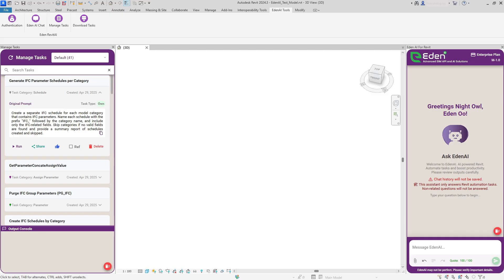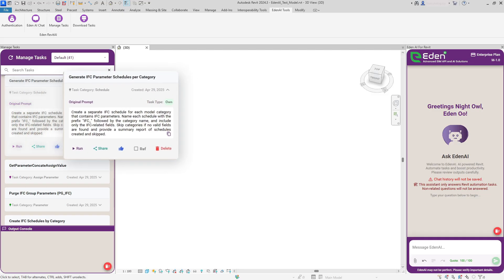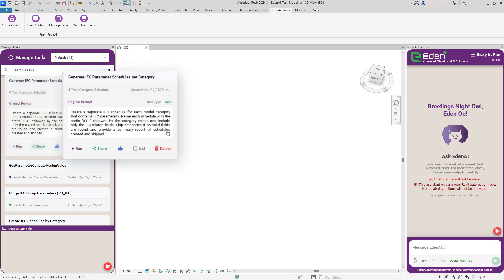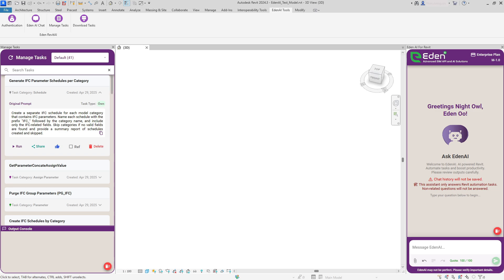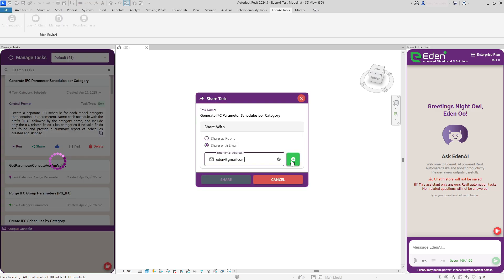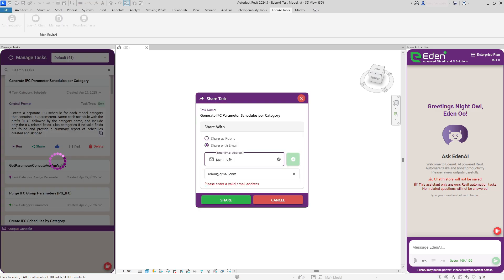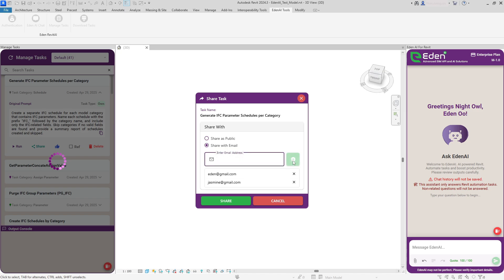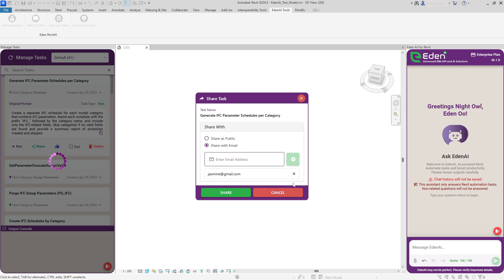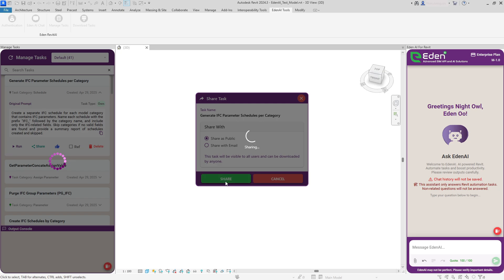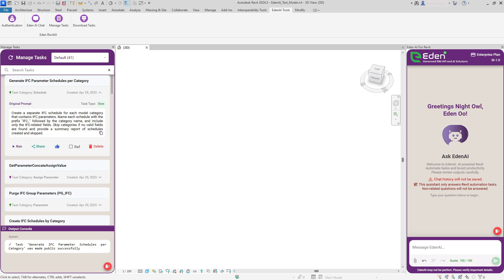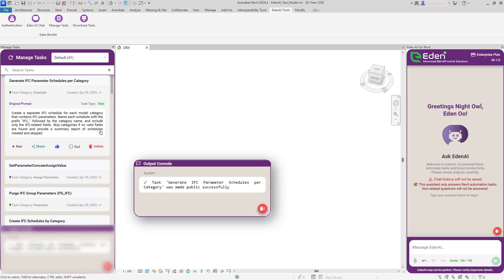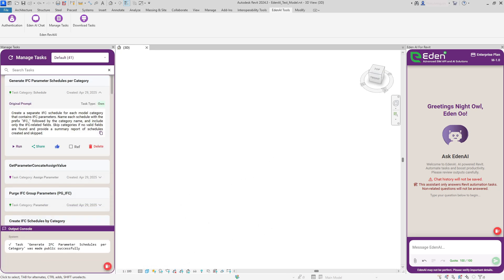The shared task feature puts powerful collaboration at your fingertips. With a clean, intuitive interface, you can share tasks privately with specific colleagues via email or publicly with the entire Eden AI community. Email sharing offers precise recipient selection, while public tasks include clear status indicators and privacy controls.